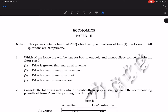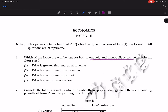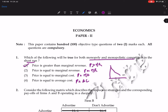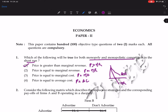First question: which of the following will be true for both monopoly and monopolistic competition in the short run? Is price greater than marginal revenue, or price equal to marginal revenue, or price equal to MC, or price equal to average cost? The correct answer is price is greater than marginal revenue, because in both monopoly and monopolistic competition the MR curve lies below the AR curve.